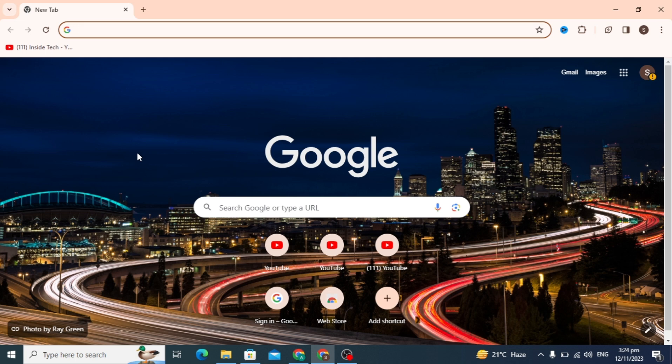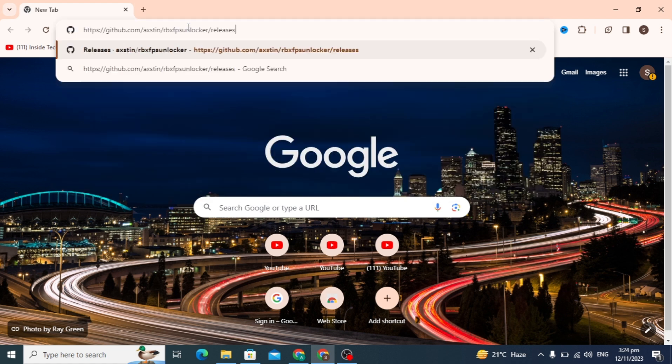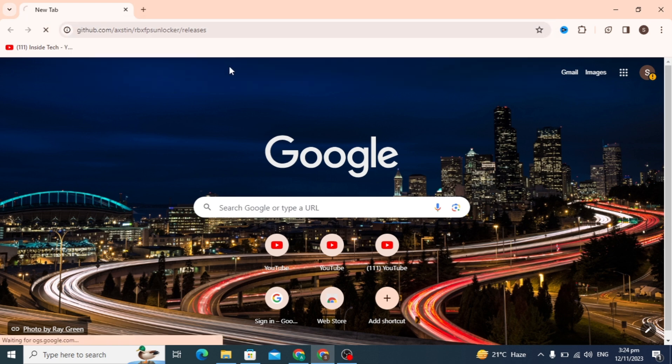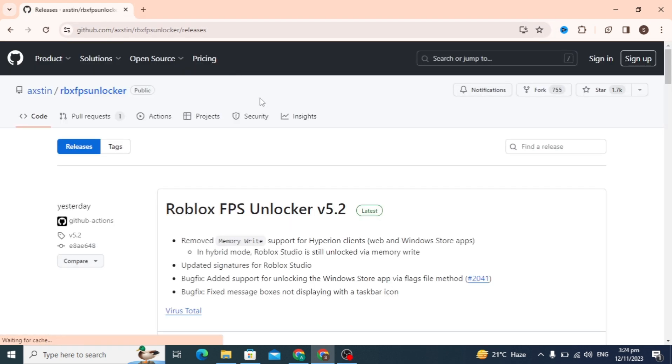Hello guys, today's video I'm going to show you how to get more FPS in your Roblox game. So first, open the link I give you in the description box, paste and open this link.